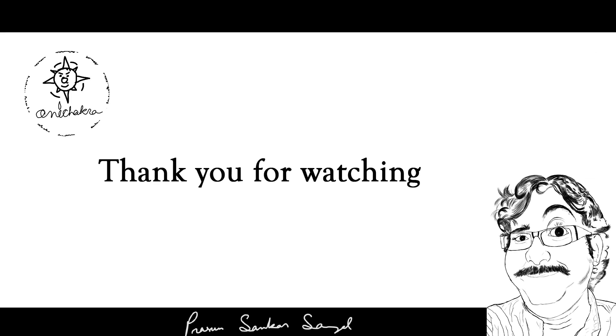So thank you for watching. If you want to see more videos like this, please subscribe.